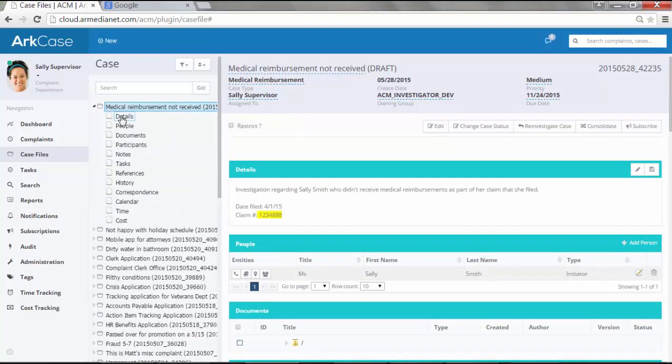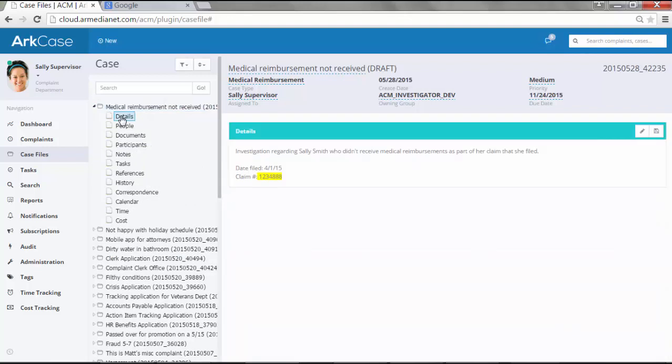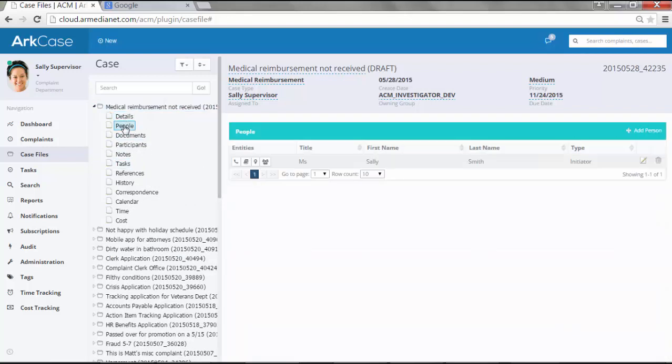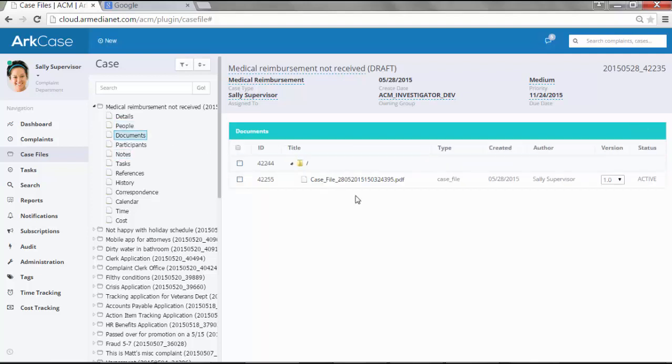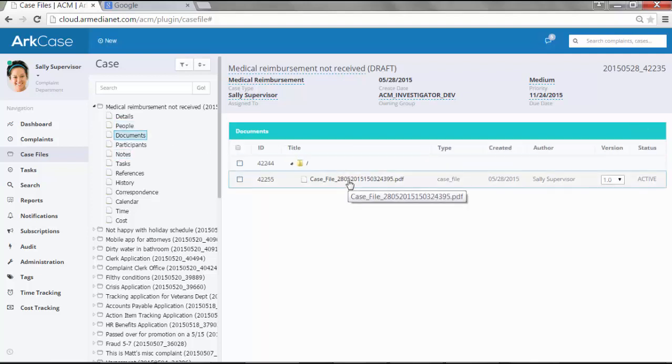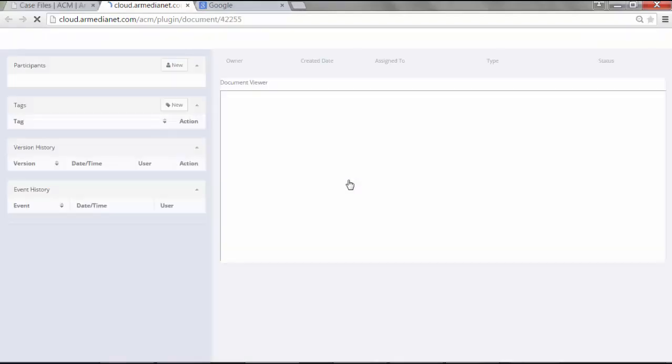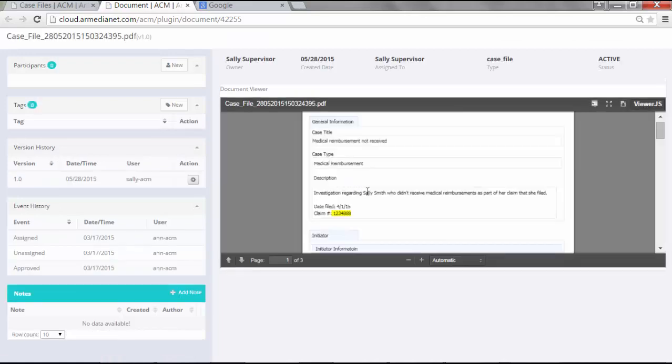I can see various details like we've shown in other videos. Notice the highlight that we did, the people - in this case it was Sally Smith - and also documents associated with it. This case file, for instance, is that form that we had actually collected all the information.